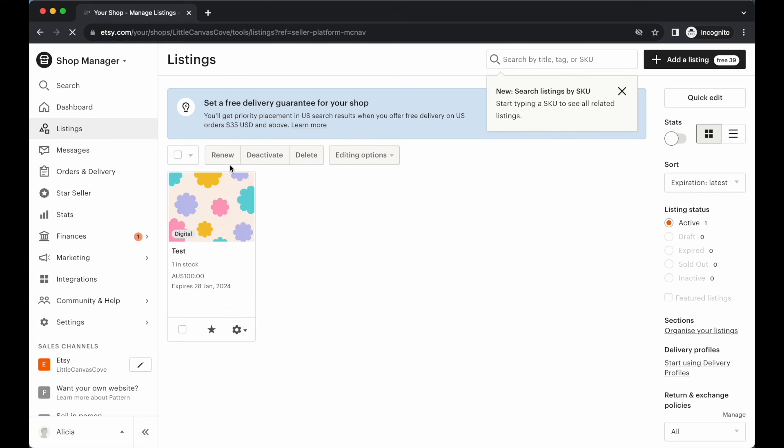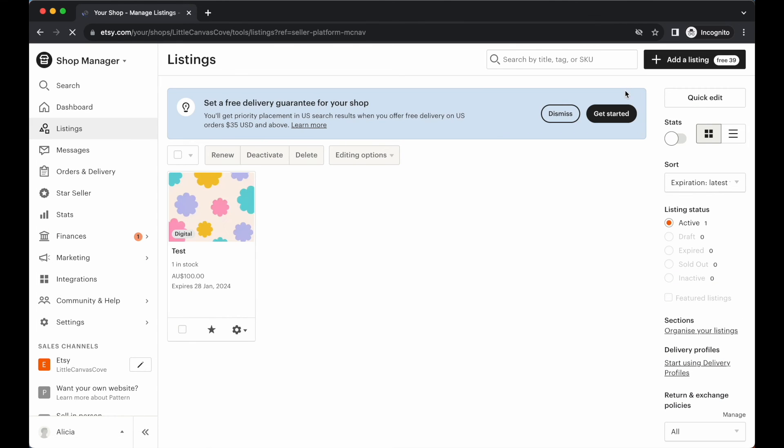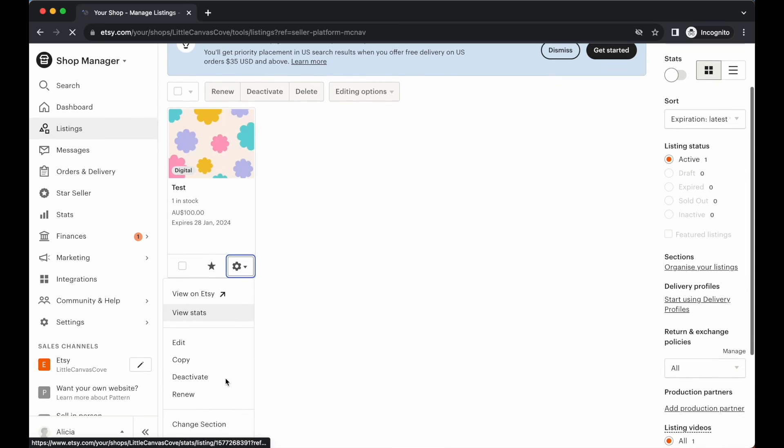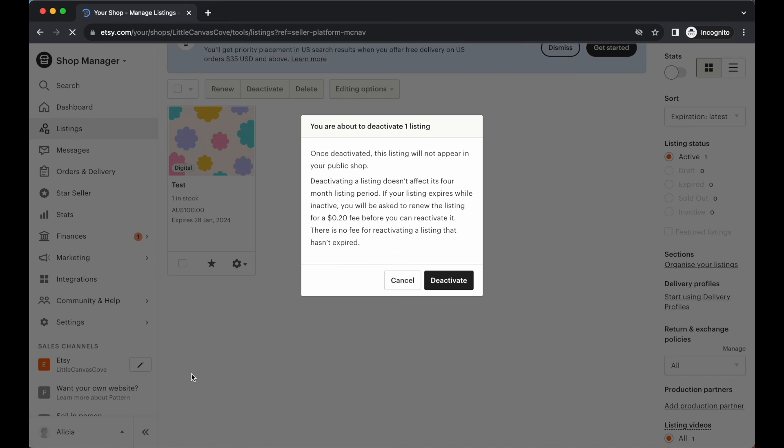Here we are going to find our test digital item. Let's just close that off for now. So here under this test digital item, we want to go to the toggle button here. Just click on that and we want to go to deactivate. So let's go ahead and deactivate. Once deactivated, this listing will not appear in your public shop. Deactivating a listing doesn't affect its four month listing period. That's fine. No worries. Let's go deactivate.